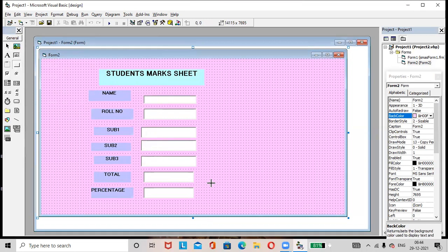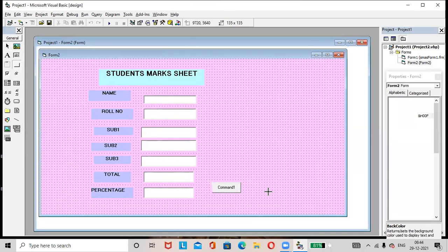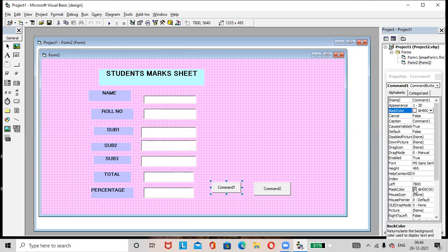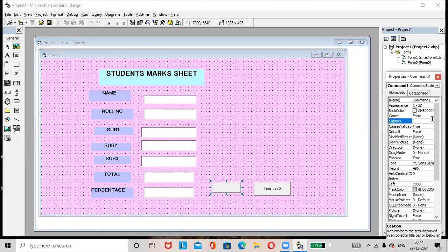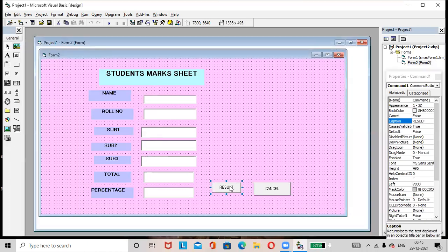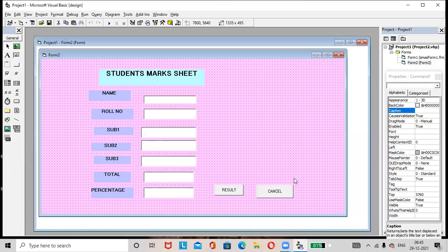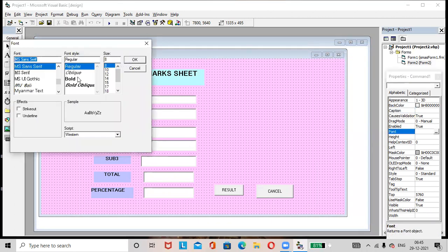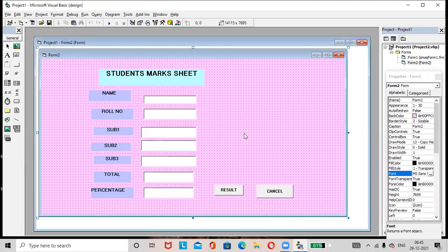Then add two buttons — Button1 and Button2. Rename the first button as 'Result' using the Caption option, and rename the second button as 'Cancel' or 'Reset' — any name you can use. Select the Result button, press Control, then select the Cancel button — both are now selected. Go to the Font option in the Properties window and make them bold.